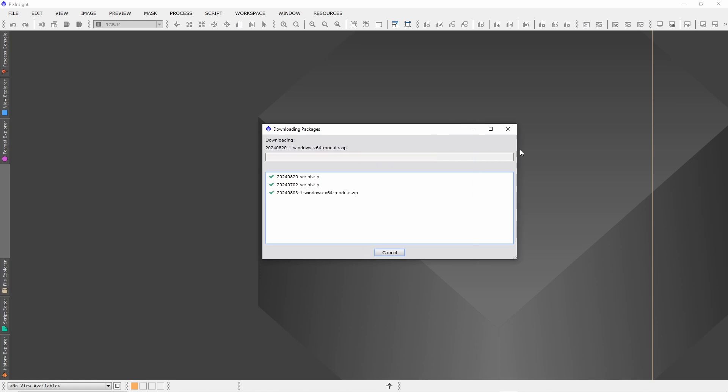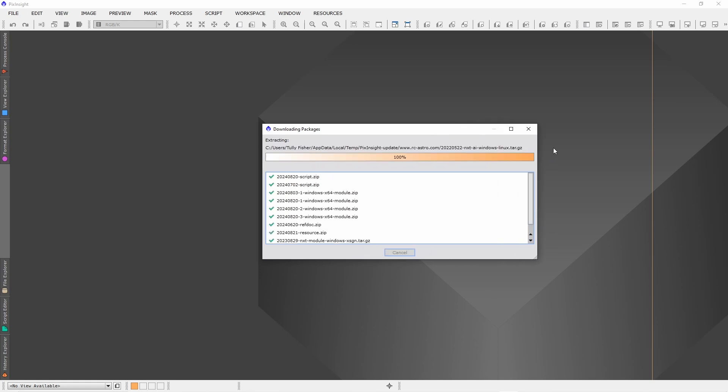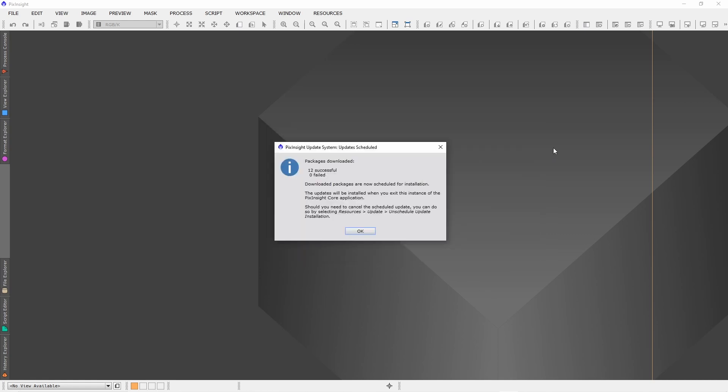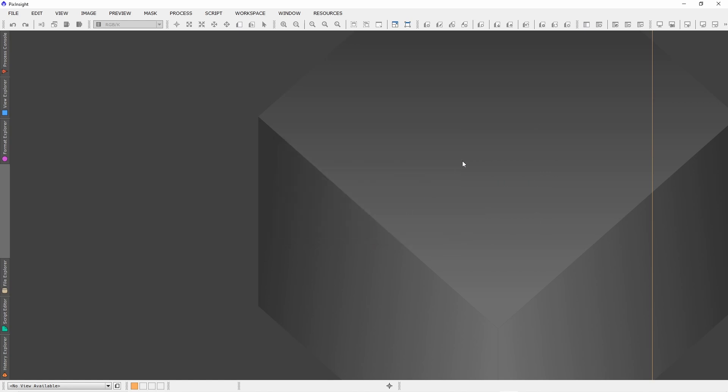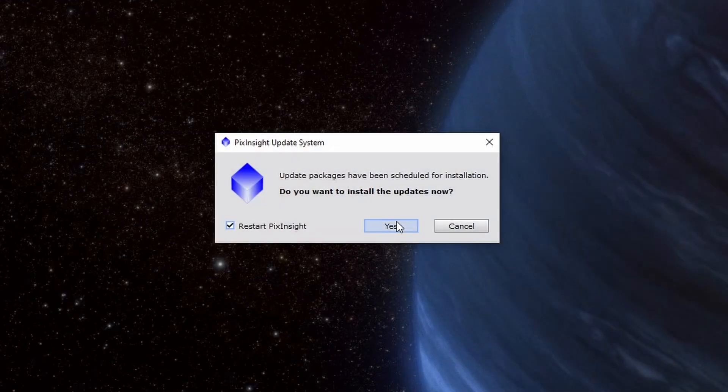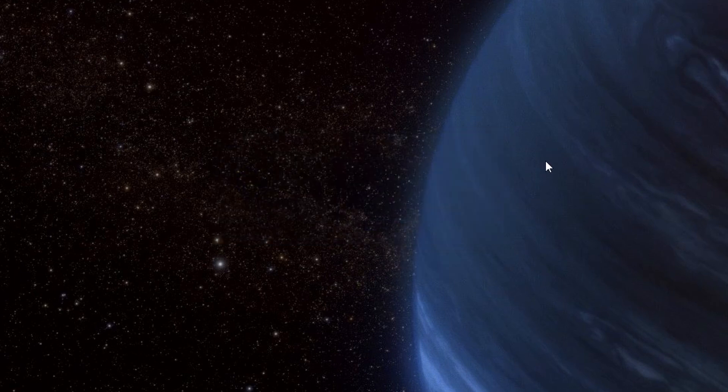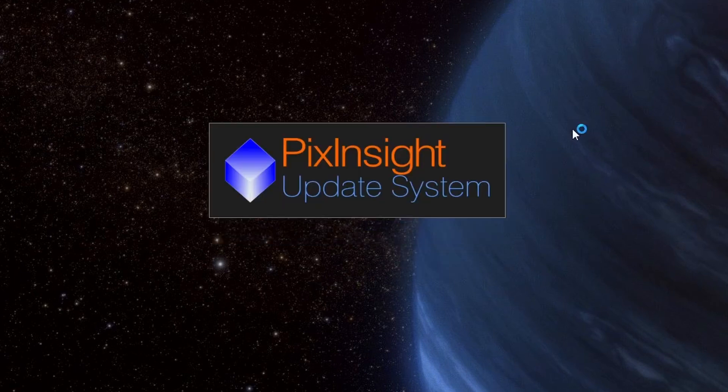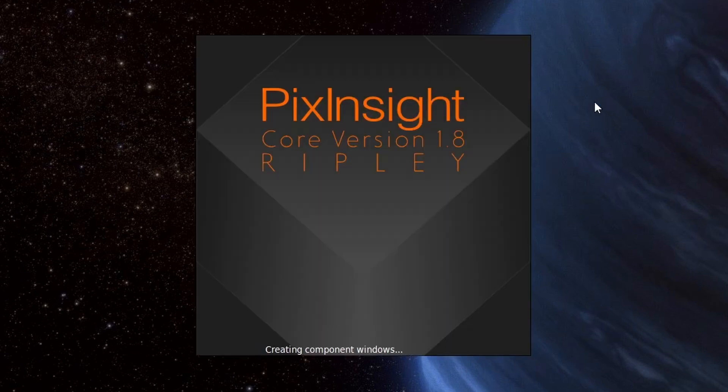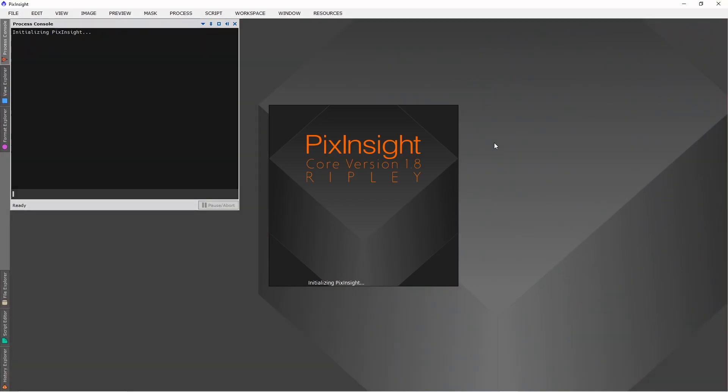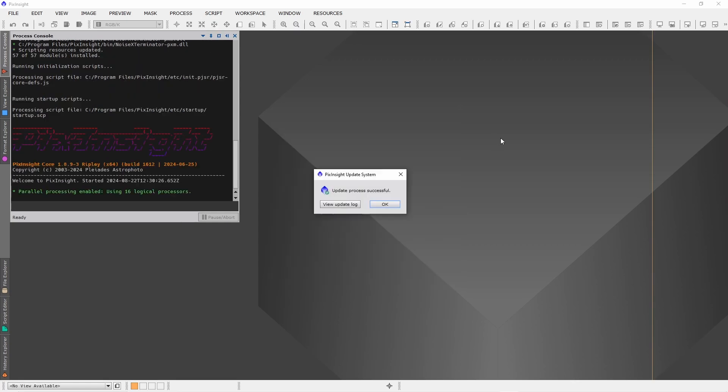This will take a few seconds. Press OK and restart PixInsight. Click yes and PixInsight will restart now. Click OK again.